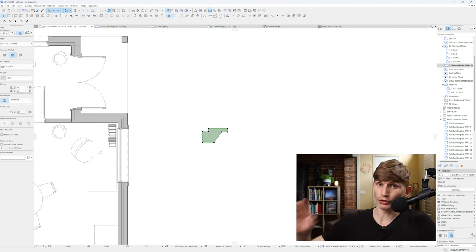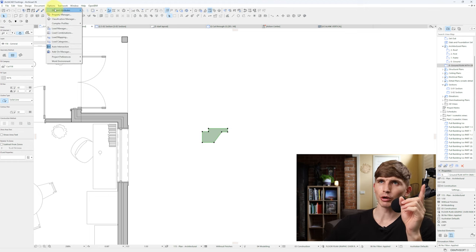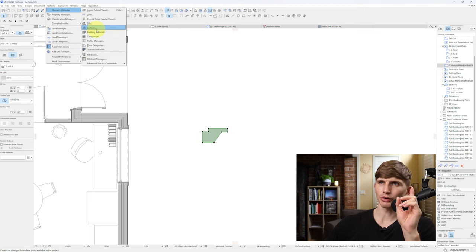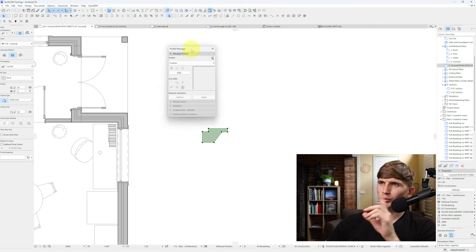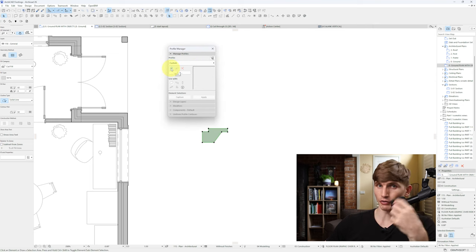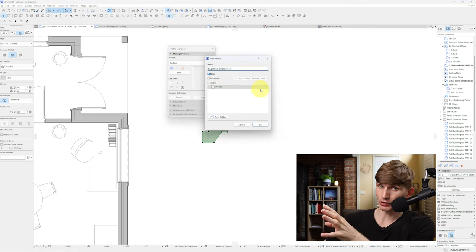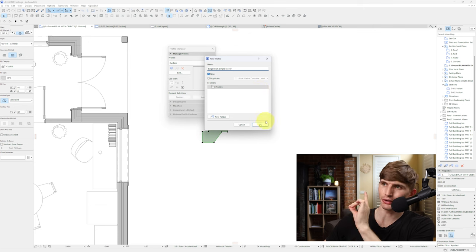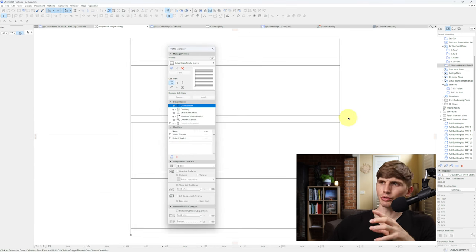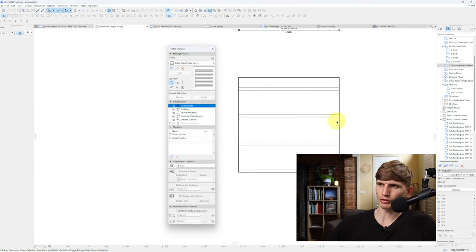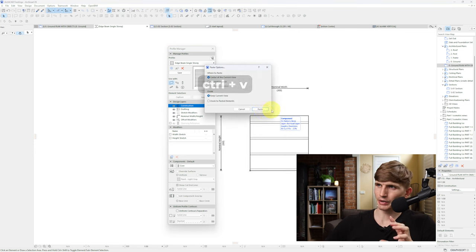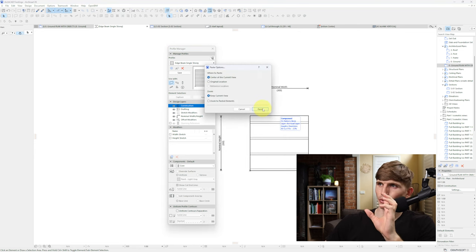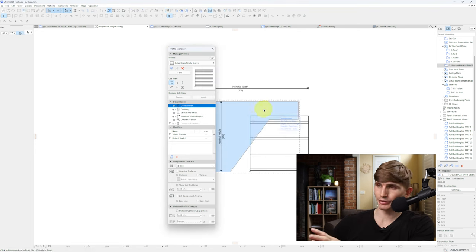I'll go up into Options, then Profile Manager. The profile manager will pop up just here. I'll hit this plus button just to start off a new profile. I'll call this one edge beam single story and go OK. I'll double click to center myself to the screen, zoom out just a little bit more and hit CTRL V and go center of current view and paste.